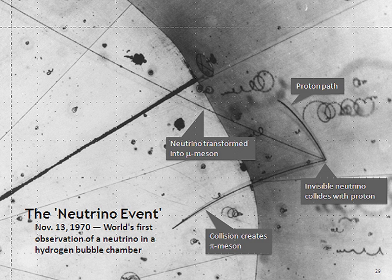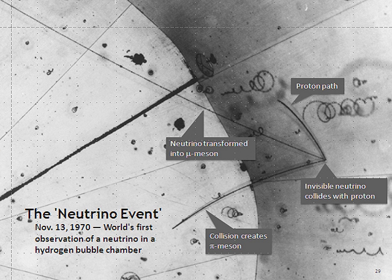In November 2011, OPERA repeated its experiment with changes so that the speed could be determined individually for each detected neutrino. The results showed the same faster-than-light speed. In February 2012, reports came out that the results may have been caused by a loose fiber optic cable attached to one of the atomic clocks which measured the departure and arrival times of the neutrinos. An independent recreation of the experiment by ICARUS found no discernible difference between the speed of a neutrino and the speed of light. In June 2012, CERN announced that new measurements conducted by all four Gran Sasso experiments — OPERA, ICARUS, Borexino, and LVD — found agreement between the speed of light and the speed of neutrinos, finally refuting the initial OPERA claim.